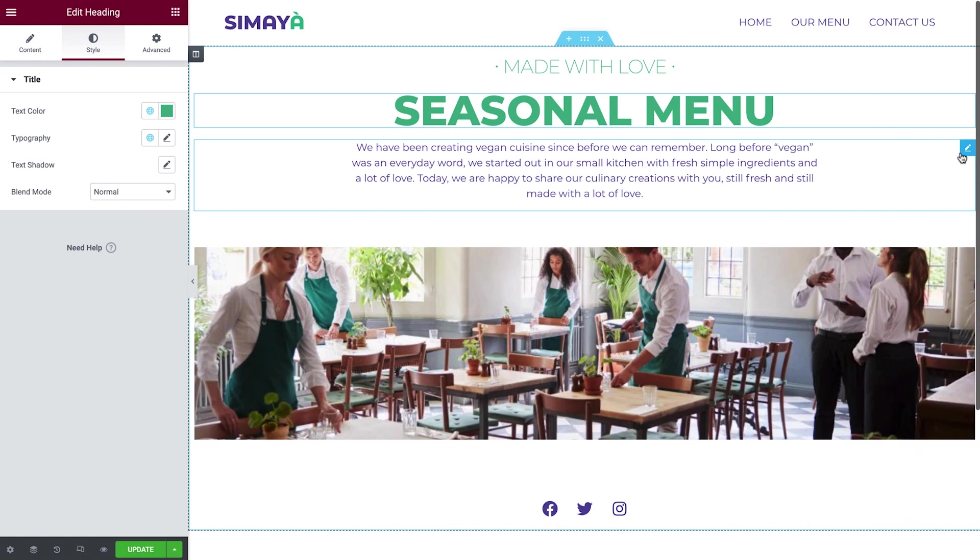Hey there, it's Aviva from Elementor. Welcome back to How to Build a Website in Elementor.